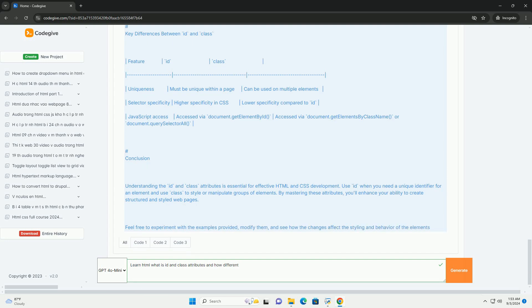While both attributes can be used in CSS for styling, the id attribute has a higher specificity than class, influencing how styles are applied when there are conflicts. Understanding these differences helps developers effectively structure their HTML and apply styles, enhancing both functionality and maintainability of web pages.